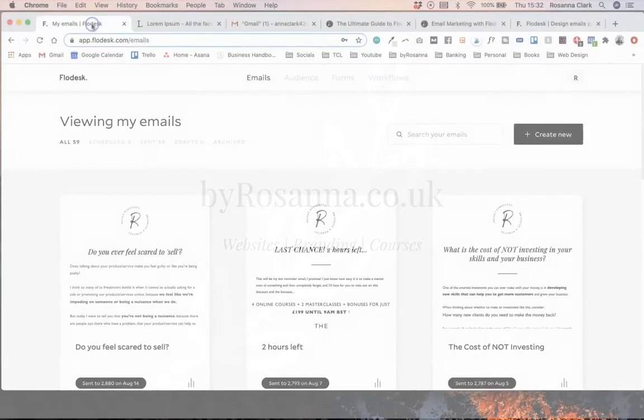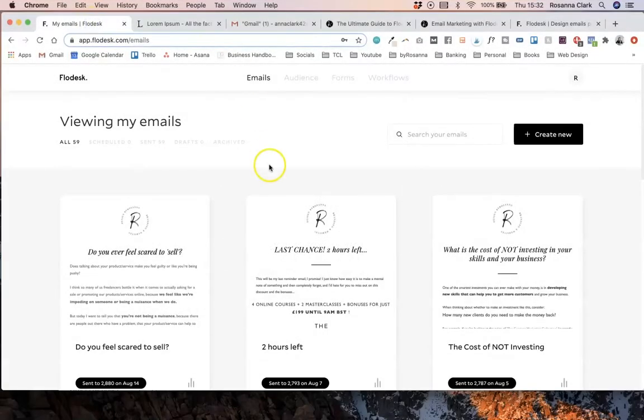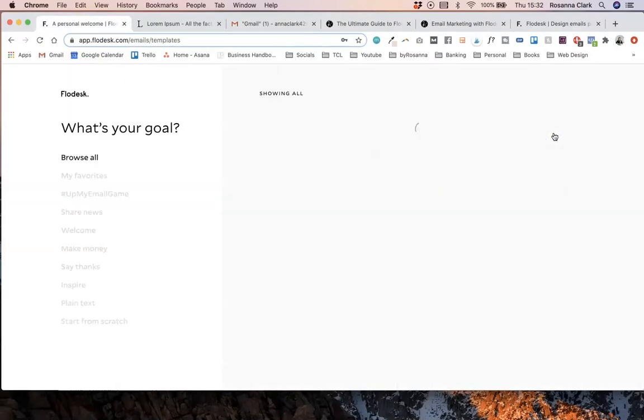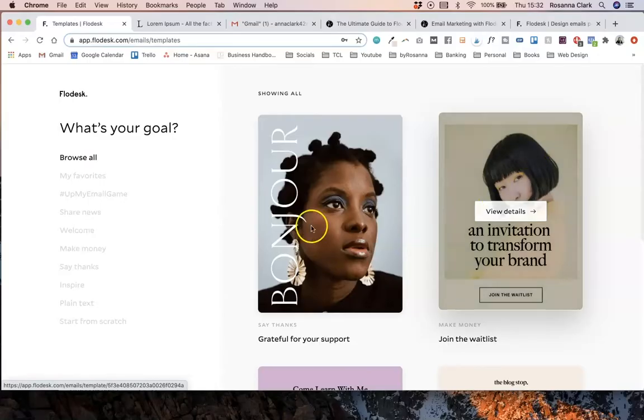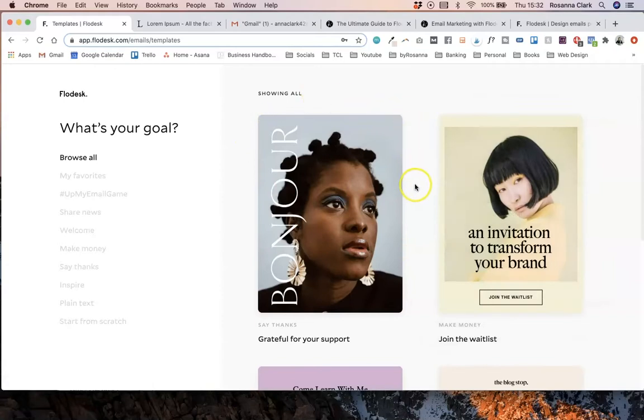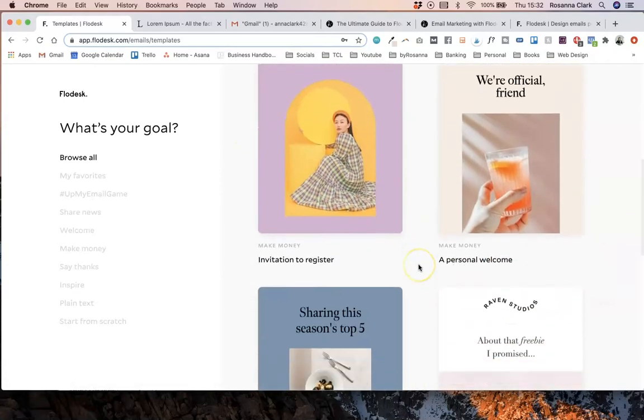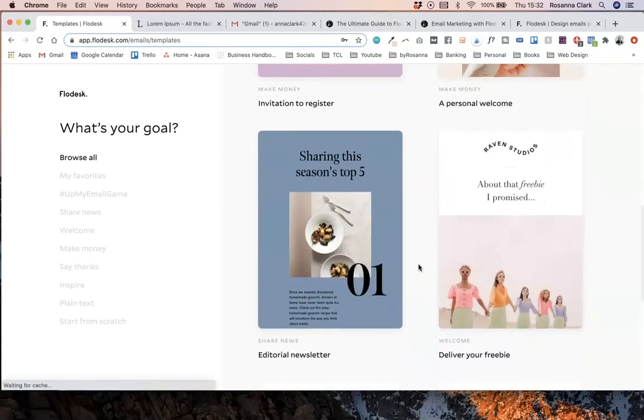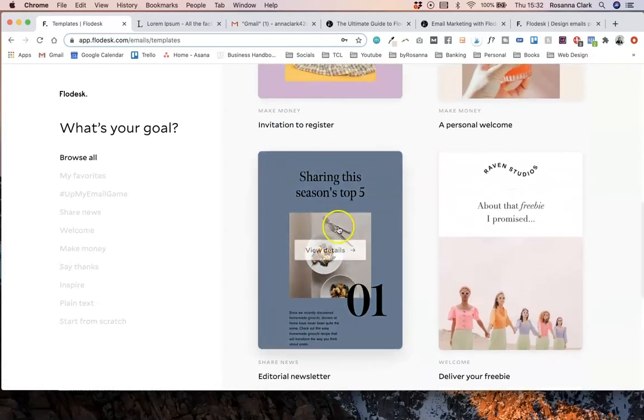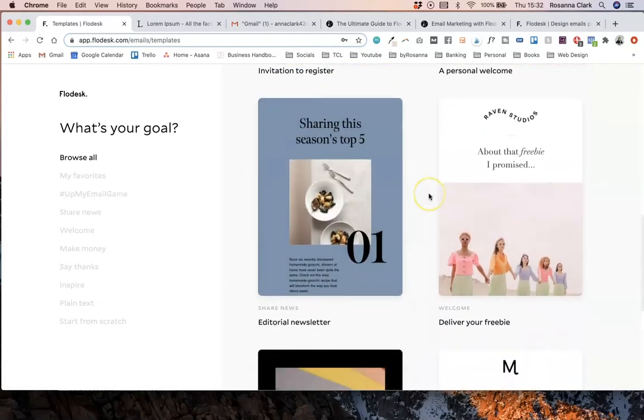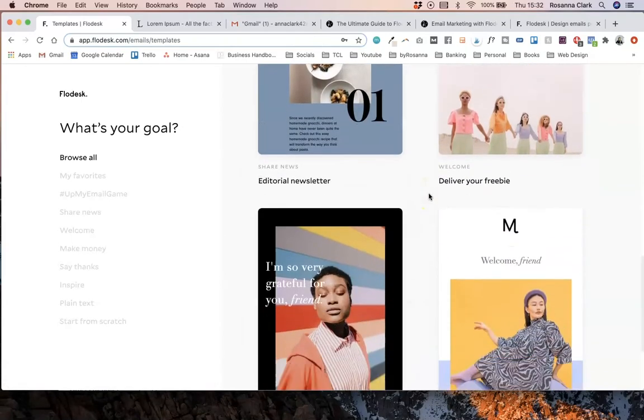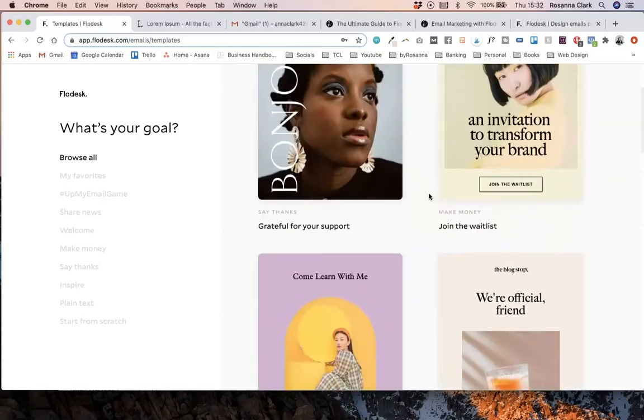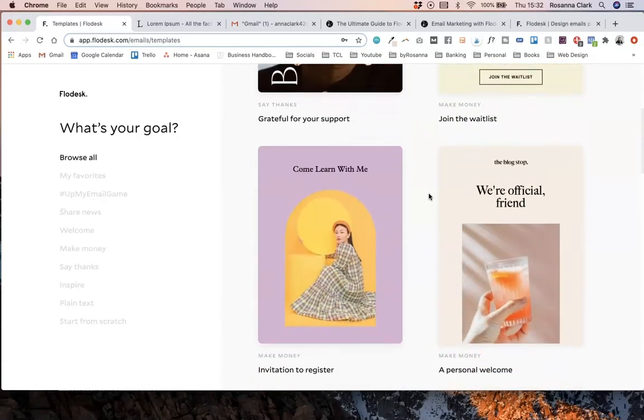So I'm going to head over to Flodesk's email section on my account and go to create a new one to show you that there are some really nice new templates that Flodesk have created here in the template section, and you can see they've got a few new layouts coming through here which are really nice.